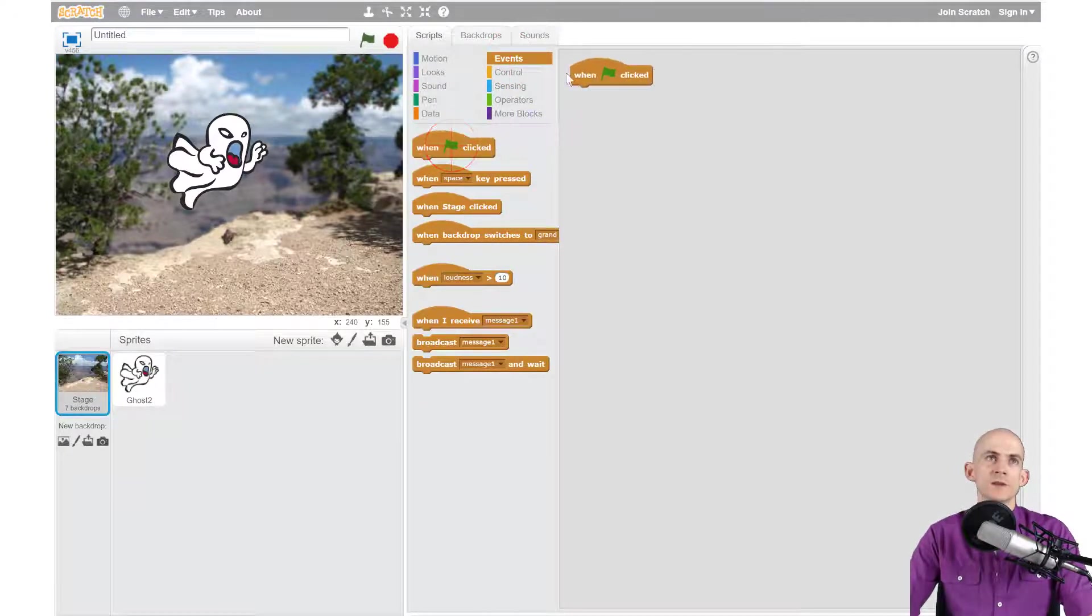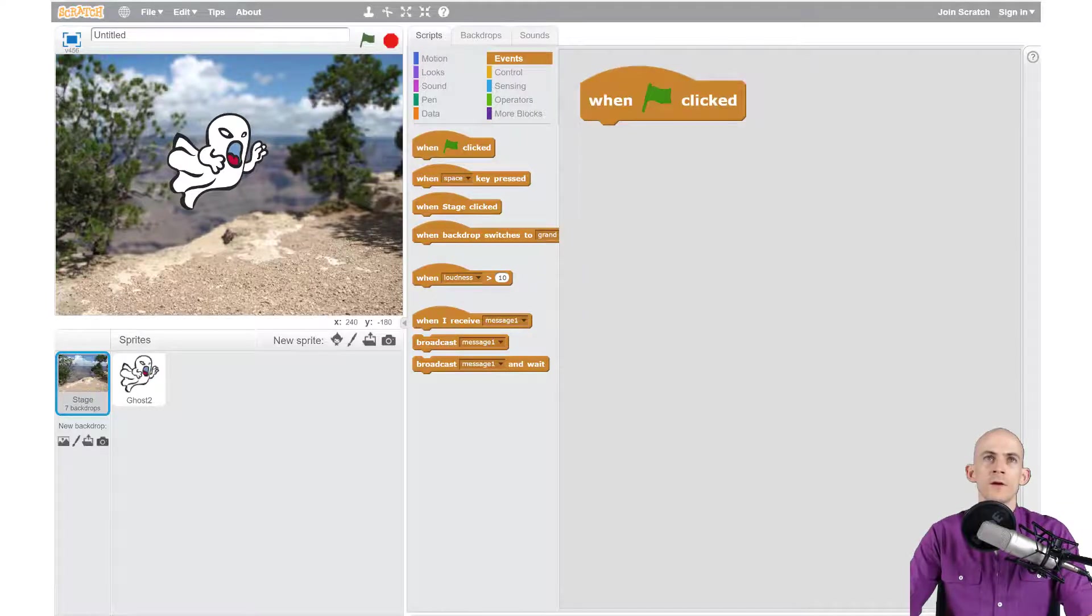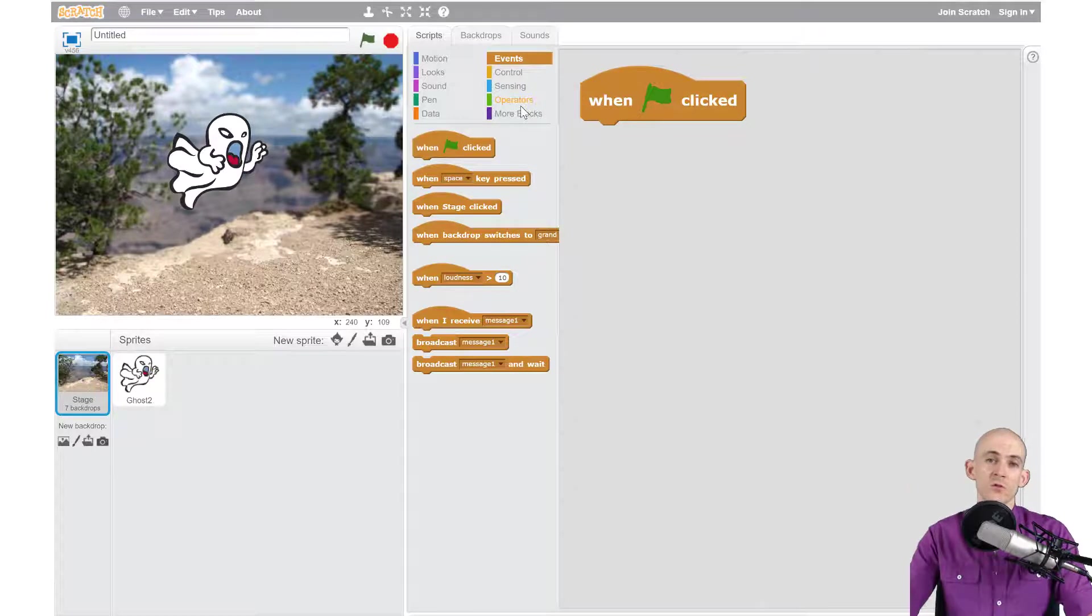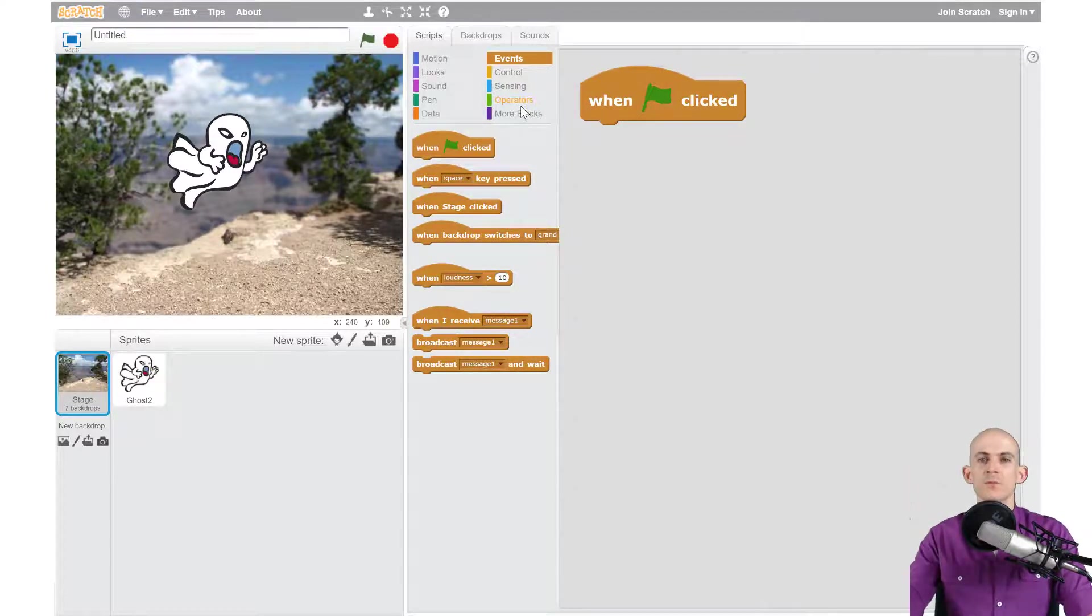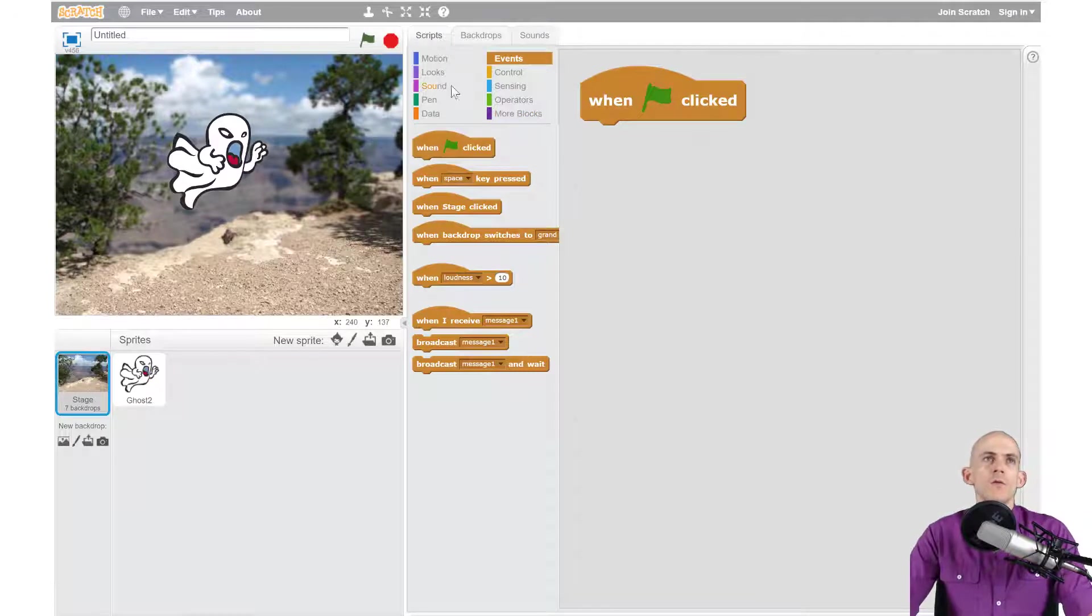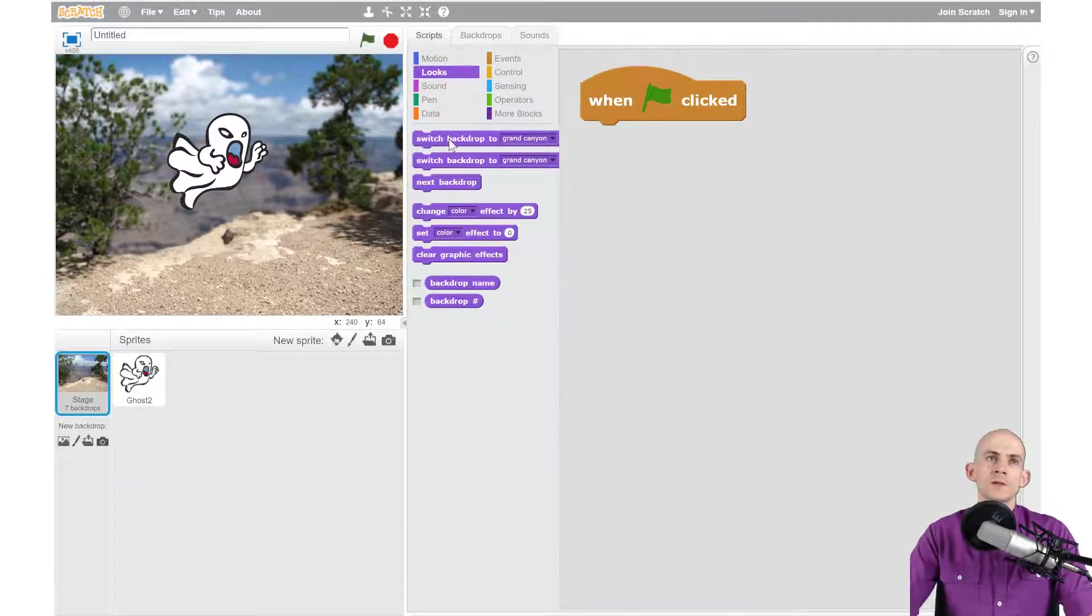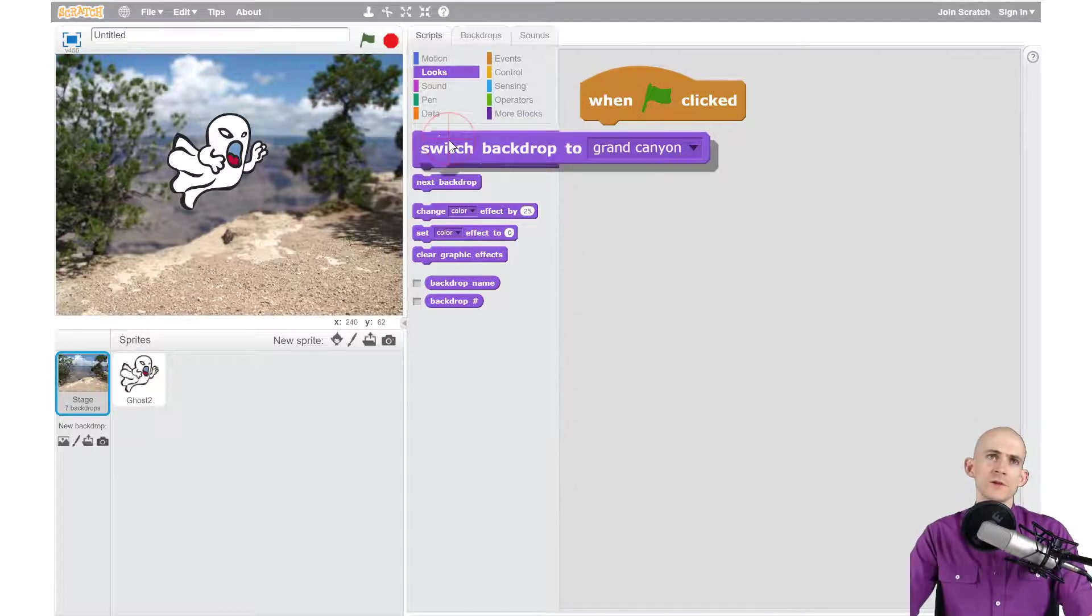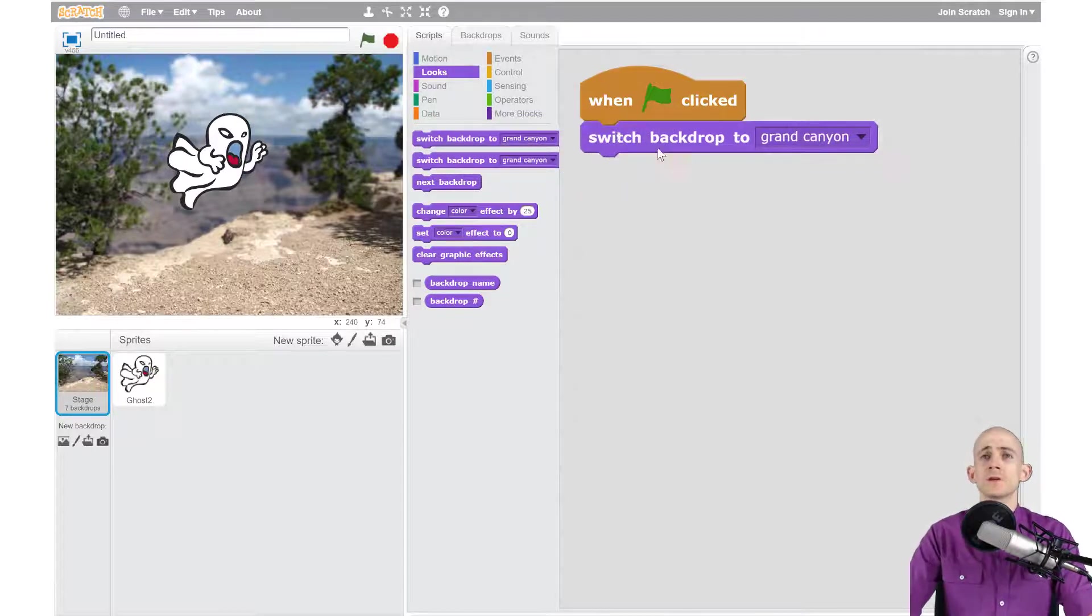In this case we're going to say when we press the green flag. When somebody presses this, we want it to switch to our first backdrop, then after that we want it to wait a little bit, switch to the next one, wait a little bit, switch to the next one, just like a slideshow. We're going to do that using some looks blocks.